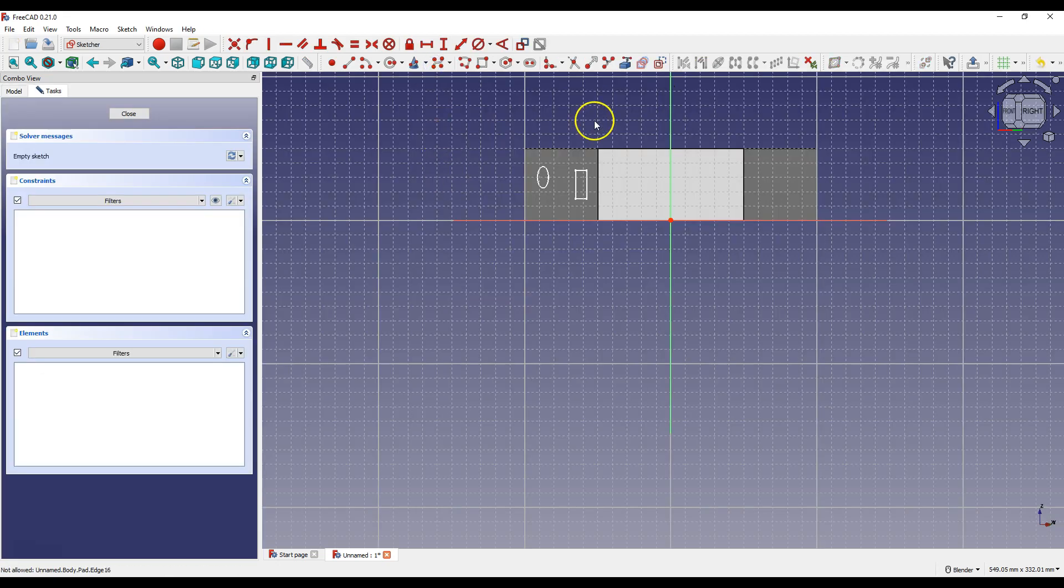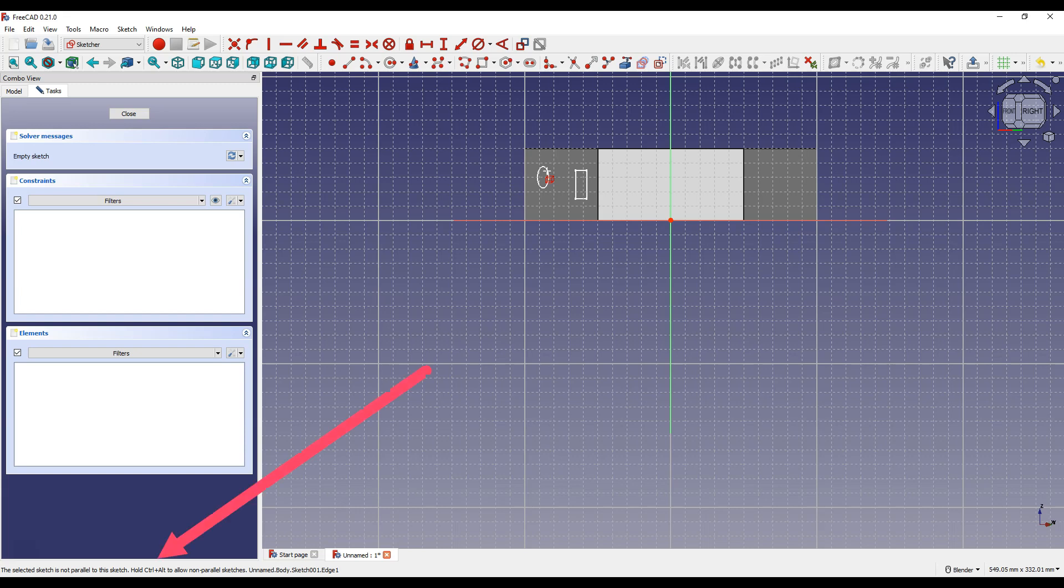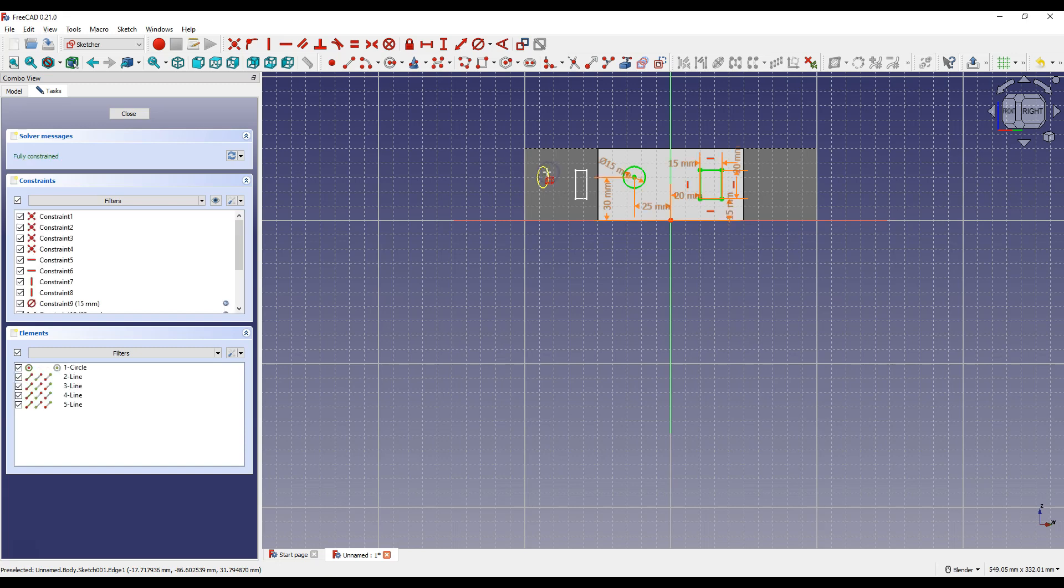Now to copy the source sketch select create carbon copy and click on the sketch you want to copy. But at this point this sketch cannot be copied but when you hover over this sketch a message will appear in the lower left corner to press ctrl plus alt to allow a copy of a sketch that is not parallel to this sketch. Press ctrl plus alt and then left click on the sketch you want to copy.